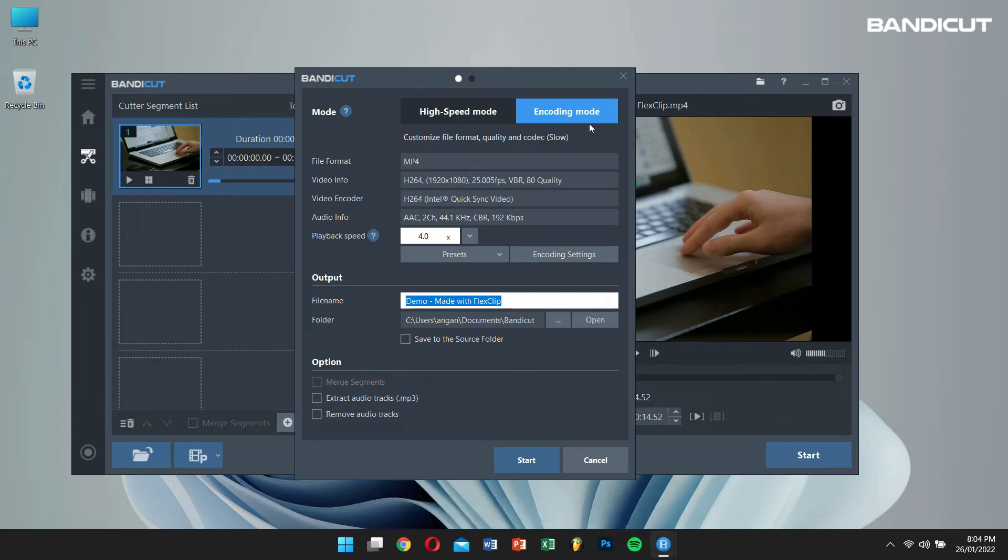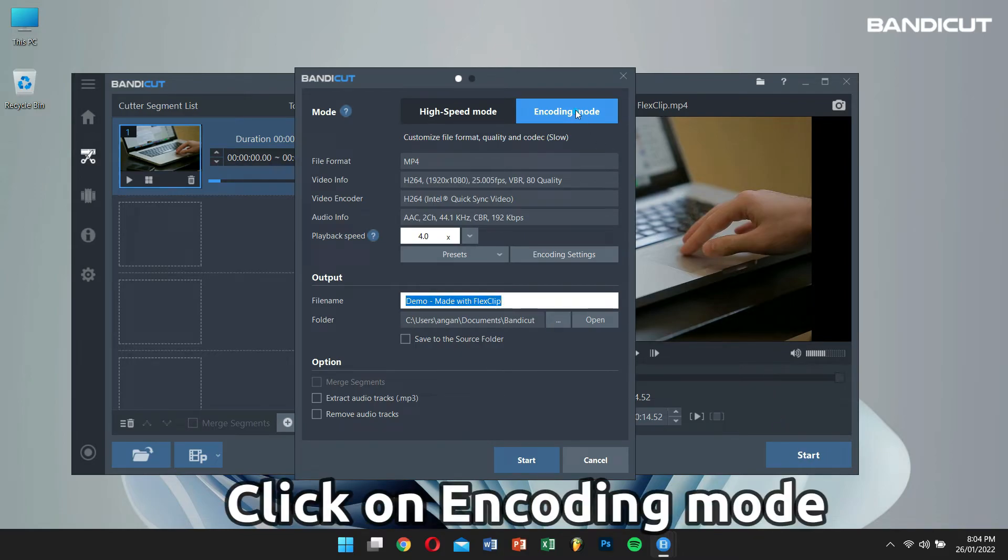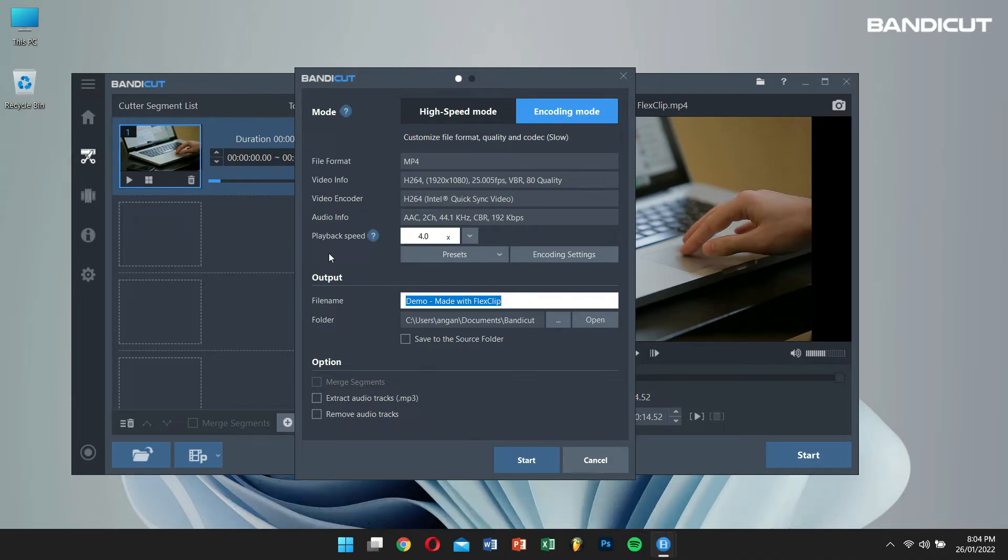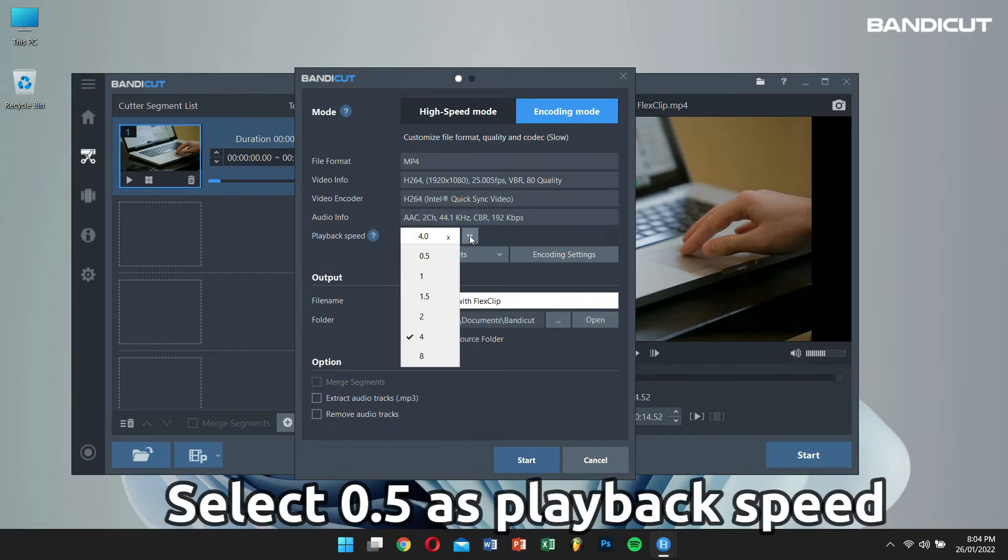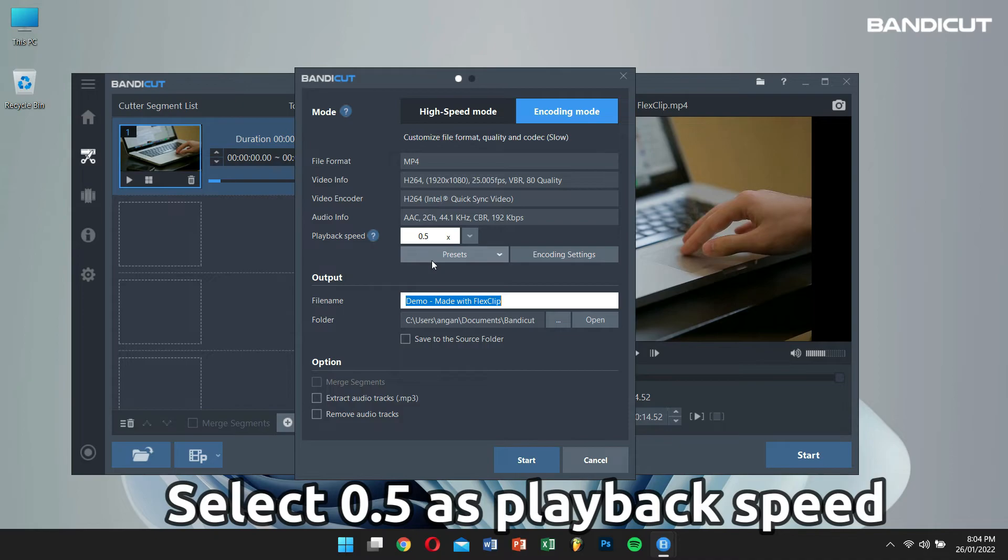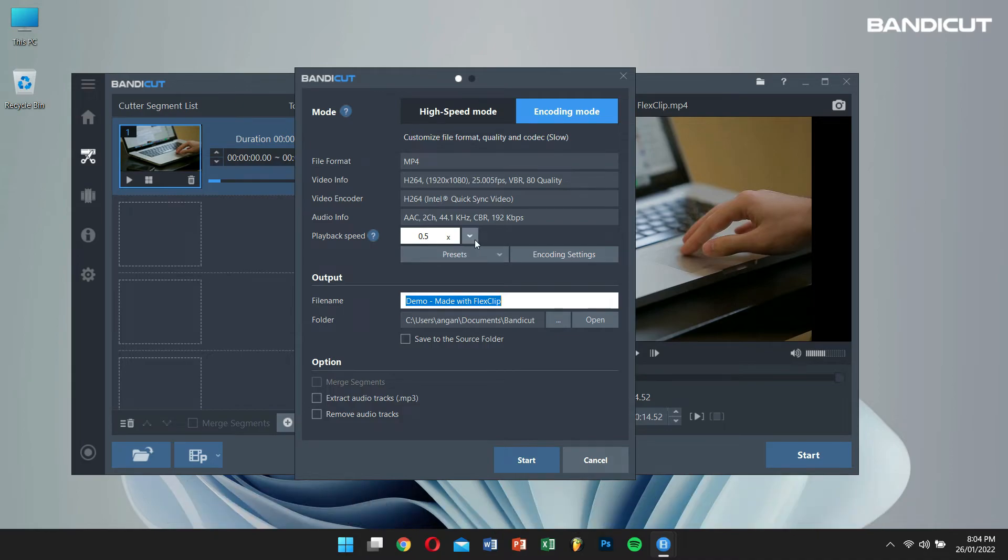After that, click on Encoding Mode. Go to Playback Speed. And select 0.5. Finally, click on Start.